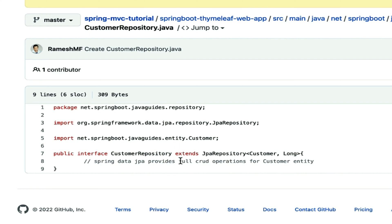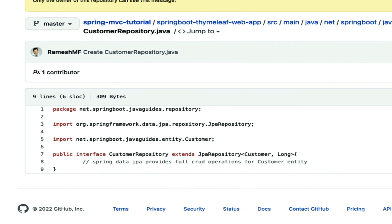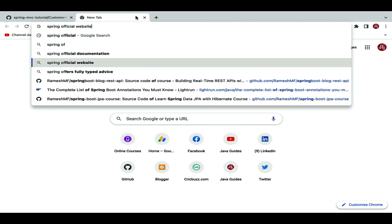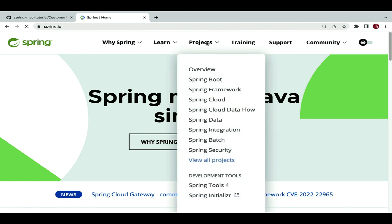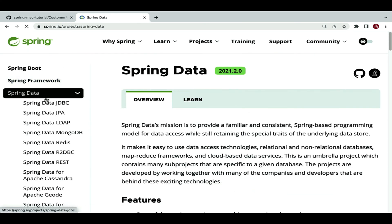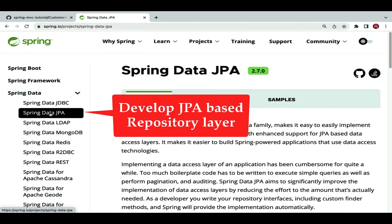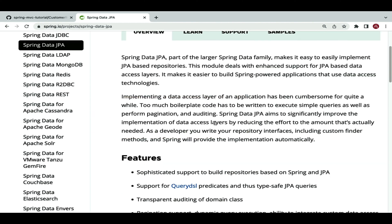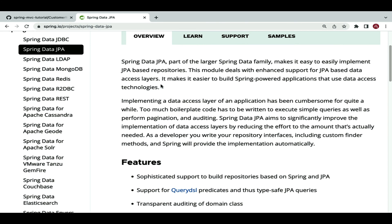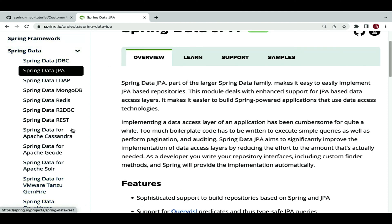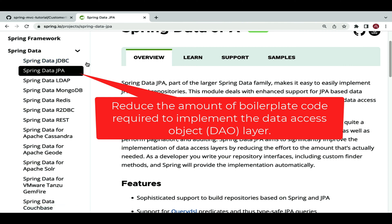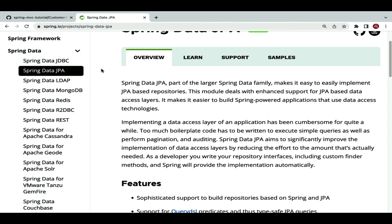This is how Spring Data JPA provides a solution to reduce the amount of code needed to develop the DAO layer. The Spring team developed the Spring Data JPA library to reduce boilerplate code. If you head over to the Spring official website, under the Projects section you can see the Spring Data framework, and within it the Spring Data JPA module, which we use to develop the repository layer and reduce boilerplate code for JPA-based repositories.